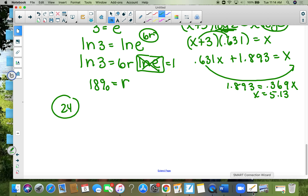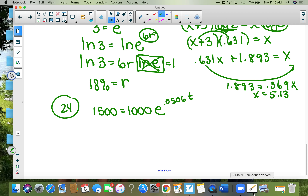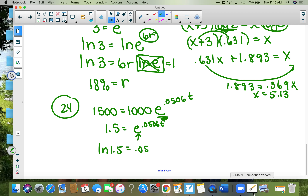Number twenty-four: how many years will it take an initial investment to grow from $1,000 to $1,500? Using A equals Pe to the 0.0506t. Divide both sides by 1000: 1.5 equals e to the 0.0506t. There's an e, so take the natural log of both sides. Bring 0.0506t out in front; natural log of e is one. t equals the natural log of 1.5 divided by 0.0506, which is approximately 8 years.